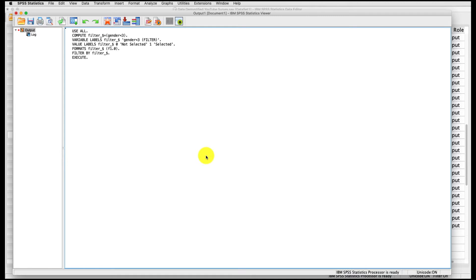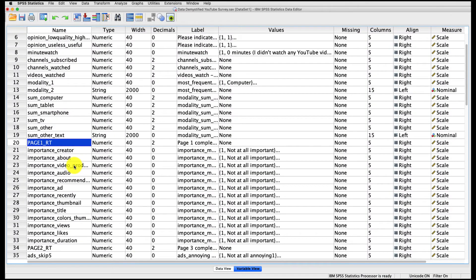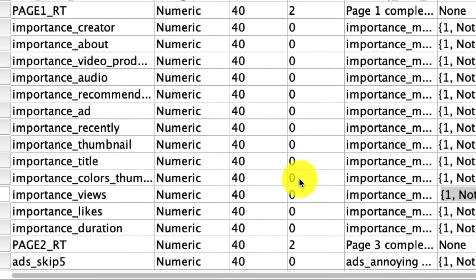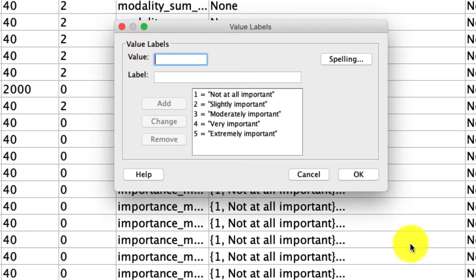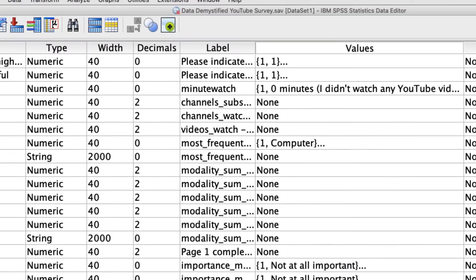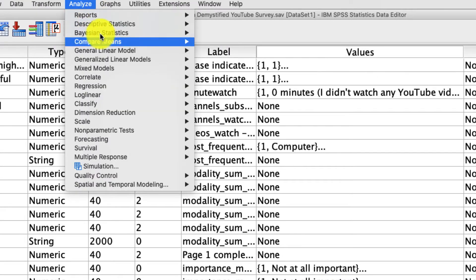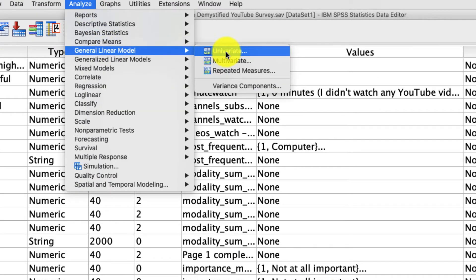As an outcome variable, I'm going to use the variable called 'importance views,' which is basically how important the number of views a video has is in determining whether somebody's going to watch it. That's on a five-point scale anchored with 'not at all important' to 'extremely important.' To conduct a two-way ANOVA, we go up to Analyze > General Linear Model > Univariate.